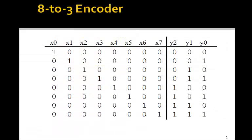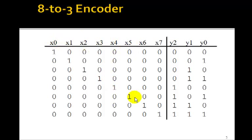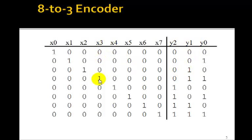So here's the truth table we have for the 8-to-3 encoder. Remember, only one of these inputs is 1, x0 to x7, and then the 3-bit output encodes the input. So if x3 is 1, we get a 3 output. If x5 is 1, we get a 5 output.